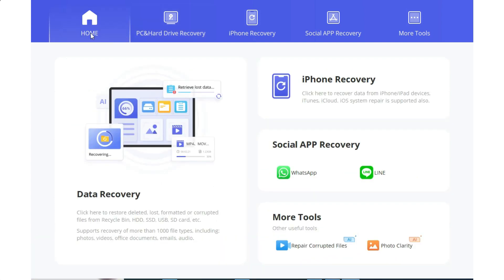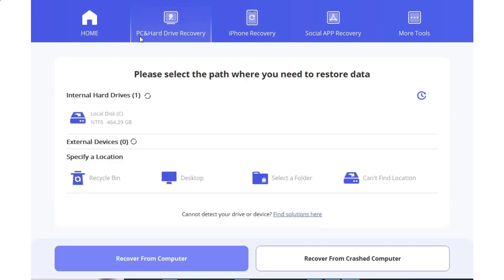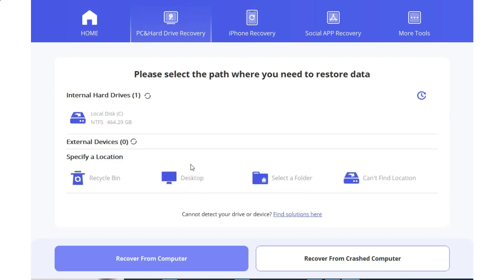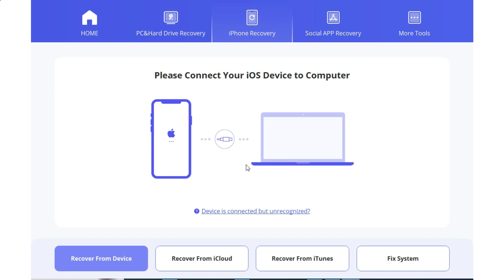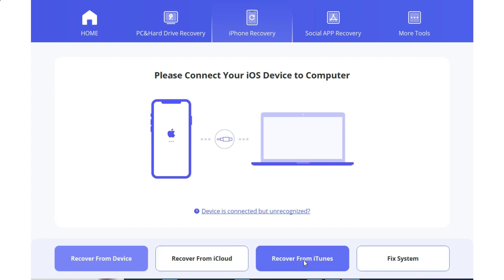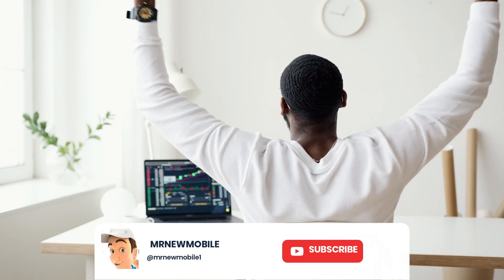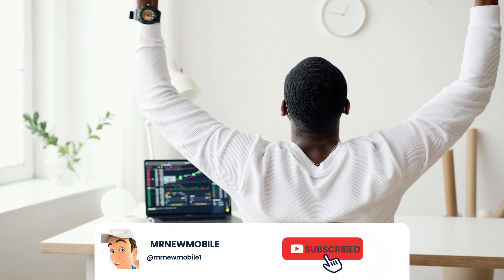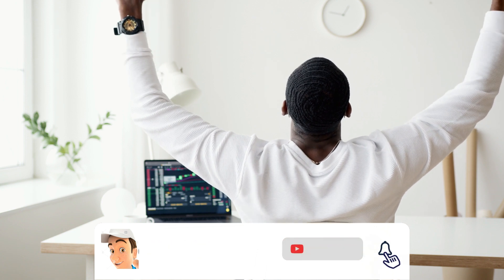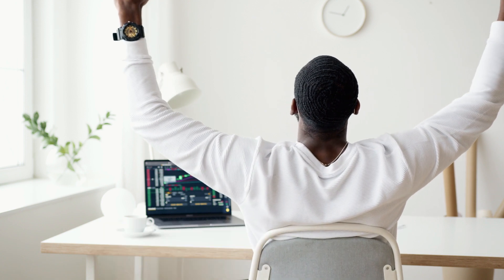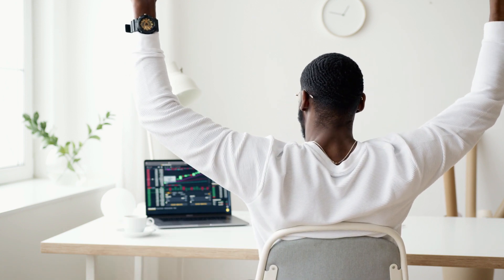That is it, guys. Let me know your thoughts in the comments below. If you are new here, please subscribe and like the video. Thanks for watching — see you in my next video. Peace out!